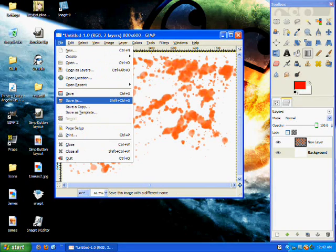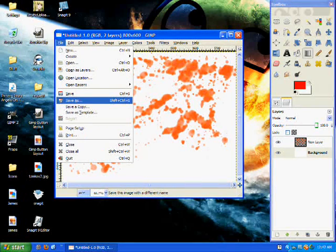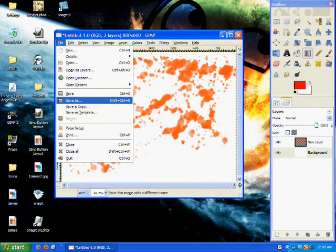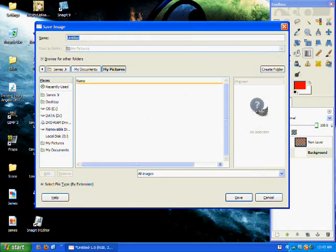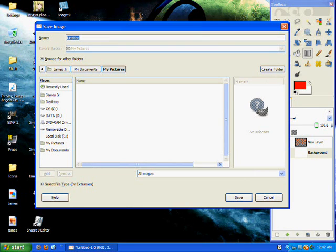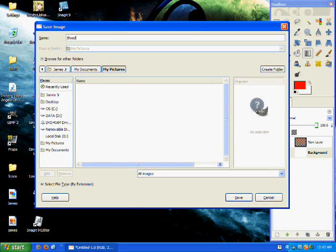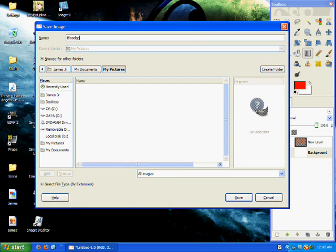Now you go to save as your location. Blood splatter, whatever you want to name it. Blood splat.